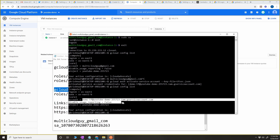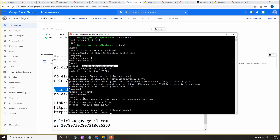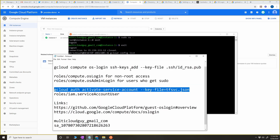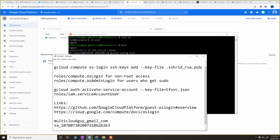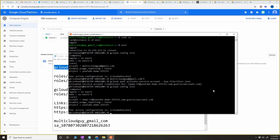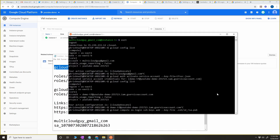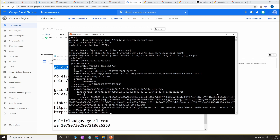Click enter — now if you do 'gcloud config list', you're going to see a new account. Previously it was a Google account; now we have set the service account. We're going to do the same exercise as before: copy the public key like we did for the Google account, and do the same thing for the service account.